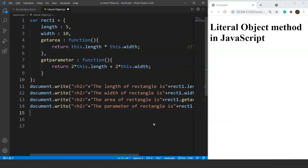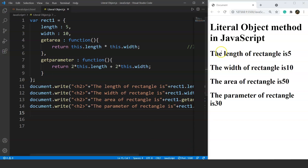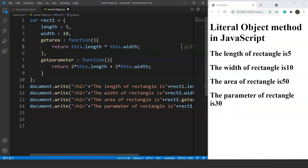Let's save the program and see the output. We have four values: the length of the rectangle is 5, the width is 10, the area is 50 — because area is length times width, which is 5 times 10. Finally, the perimeter is 30 — that is 2 times 5 plus 2 times 10, giving us 10 plus 20 equals 30.